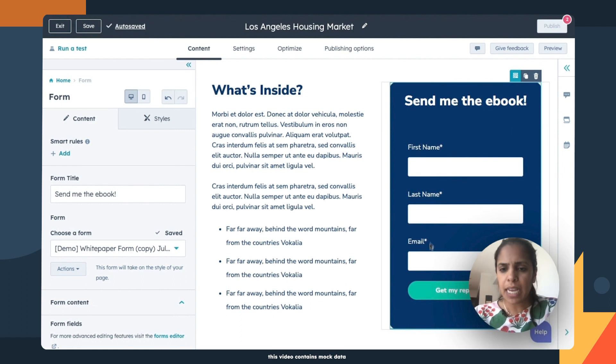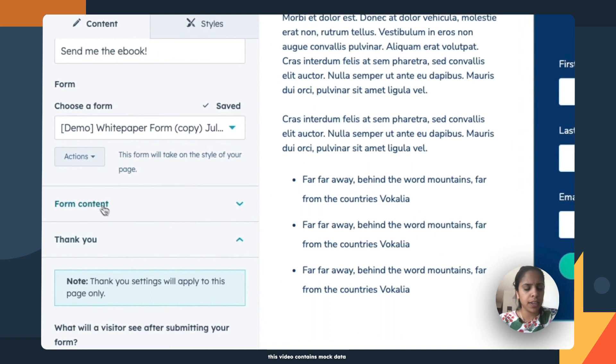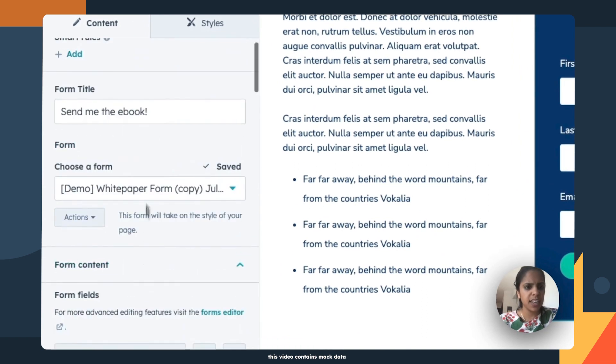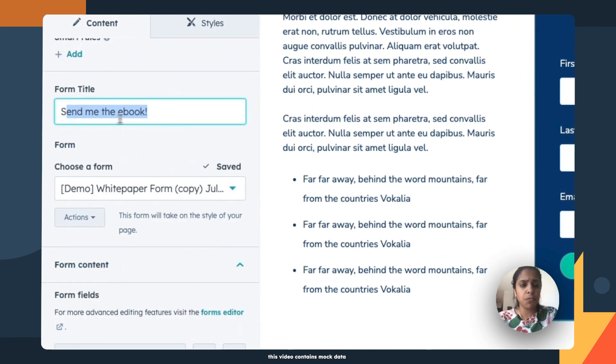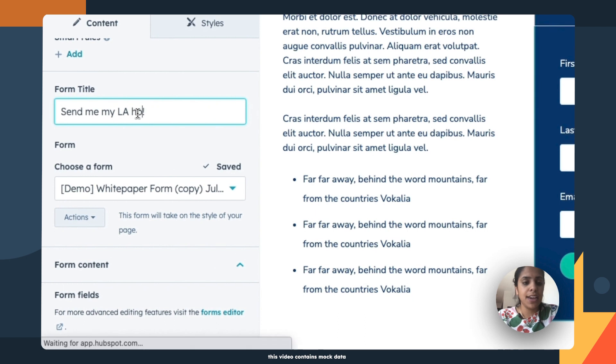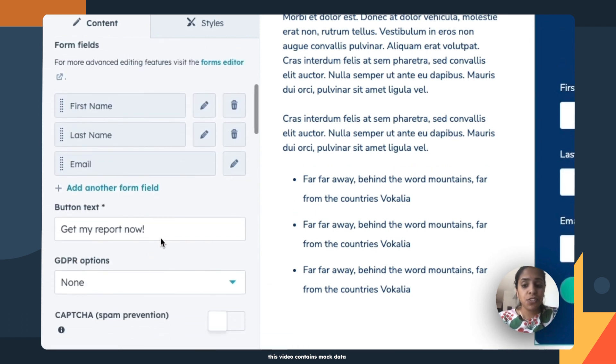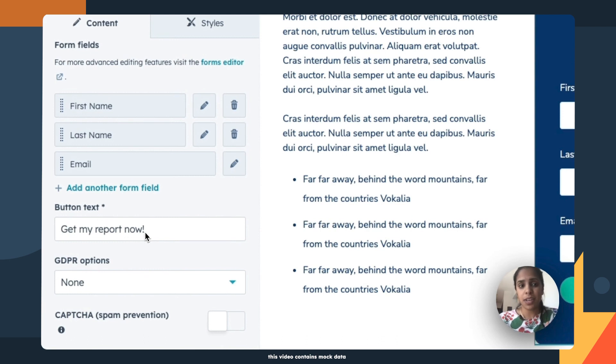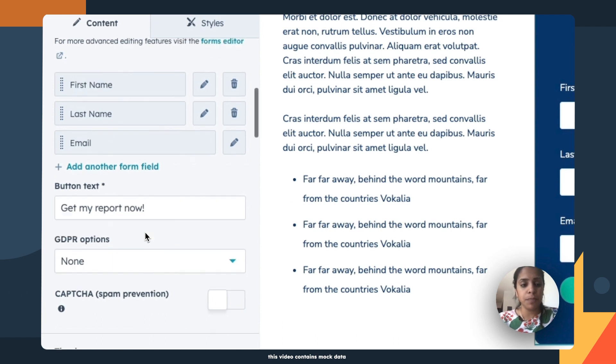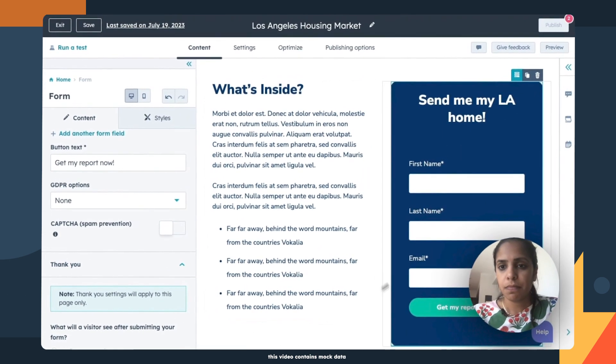But I do want to edit some of this. So I can go into form content. For starters, the form title is not send me the ebook. It's send me my LA home. And you'll notice the button text isn't just submit. It is something more specific. You want to make sure that that button is as specific as possible so that the visitors know what they're getting once they submit that form.